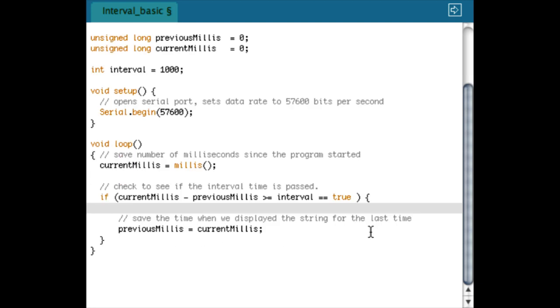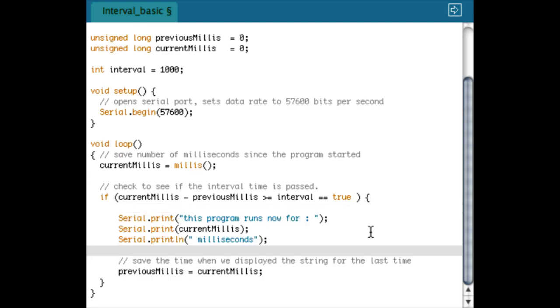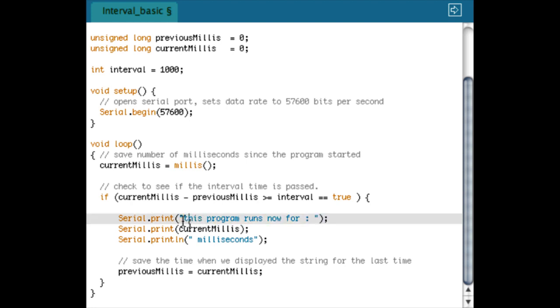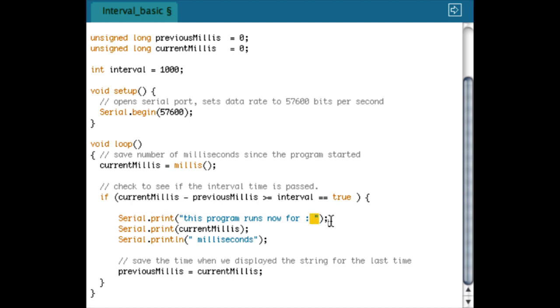The next thing I want to do is print a serial string, and I can do that in three steps. I use Serial.print, and then I write a string between the double quotes so Arduino knows that this is a string and not some kind of variable.